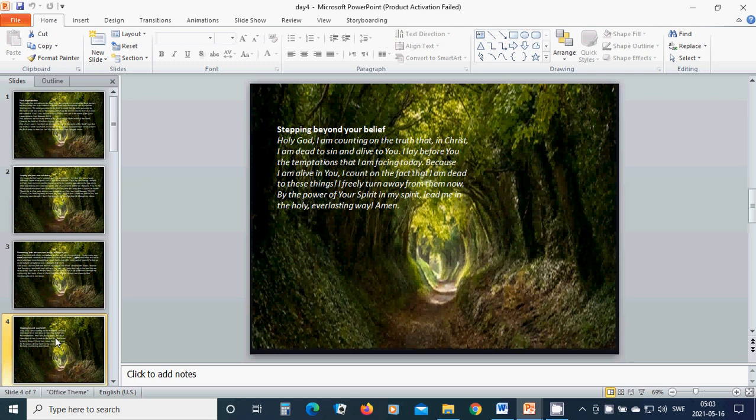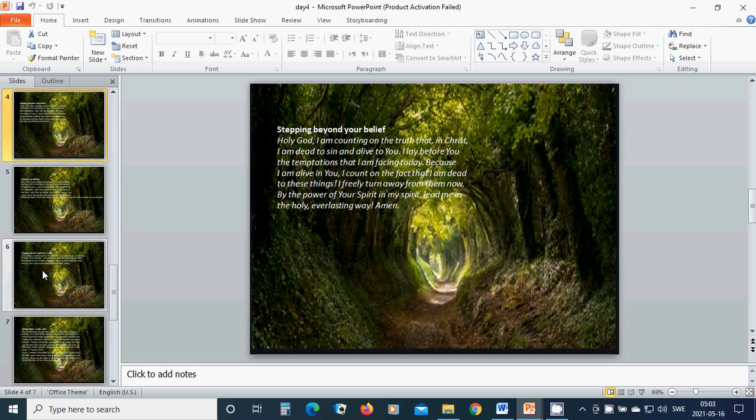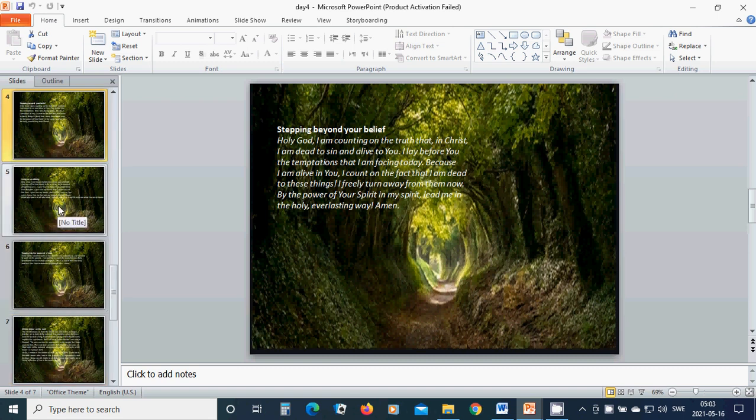By the power of Your Spirit in my spirit, lead me in the holy everlasting way. Amen. Living as an offering. Dear God, I don't want to function in my own strength. I lay myself in Your hands to be used as an instrument of righteousness.